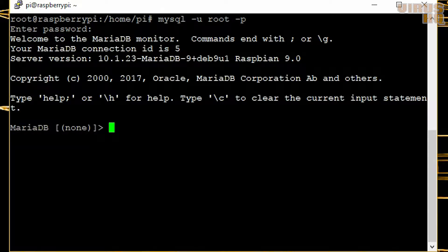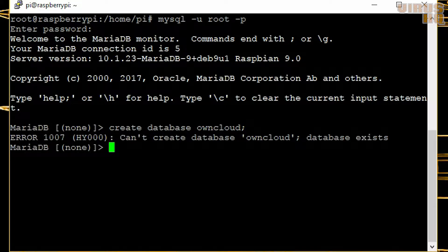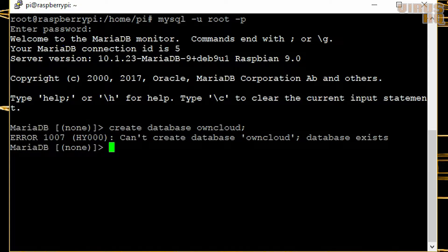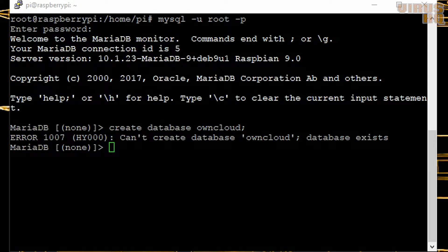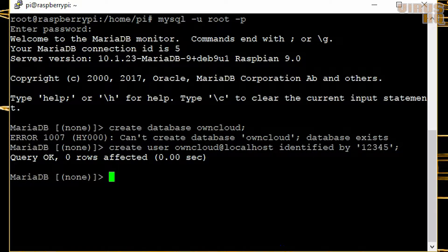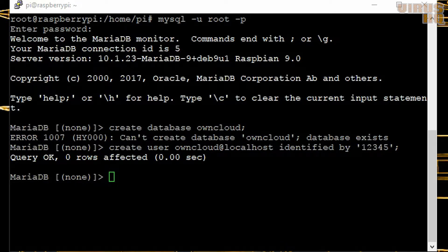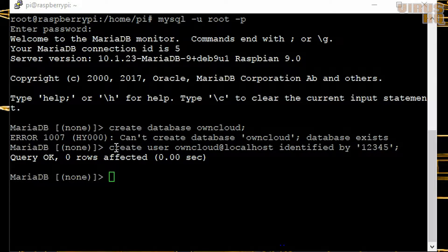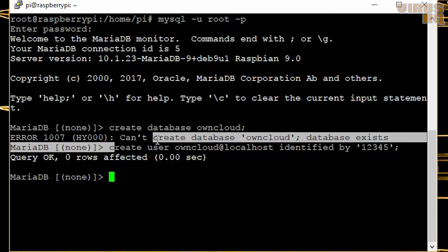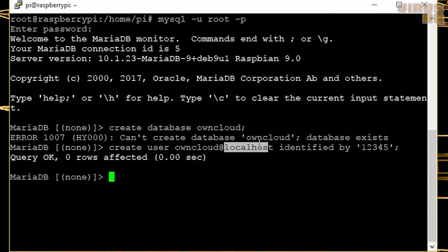Now let's go to MySQL, login into it using the root password. We'll create a database known as OwnCloud, but I already created one and hence it gives an error. Next we'll create a user as owncloud and 12345 is the password. That is the username, that is the localhost, and that is the password.